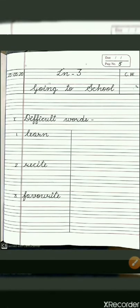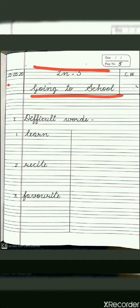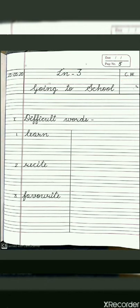On page number 5, you have to draw two lines margin. After that, put date on the left side and classwork on the right side of the page. After leaving one line, put number 1 and write difficult words. The words which you have underlined in the book, the same words you have to write here.